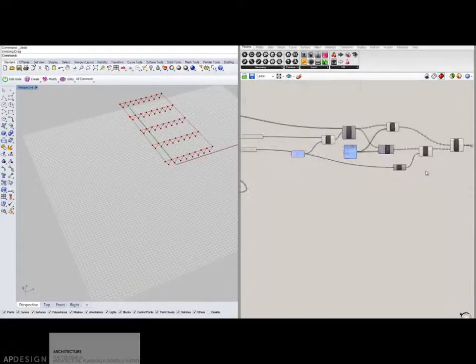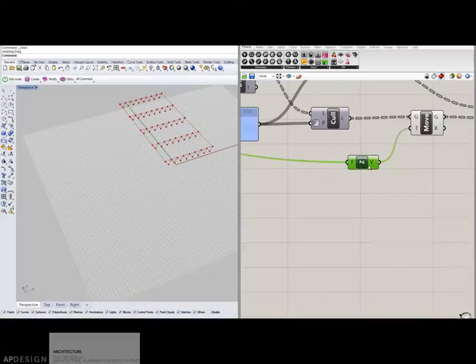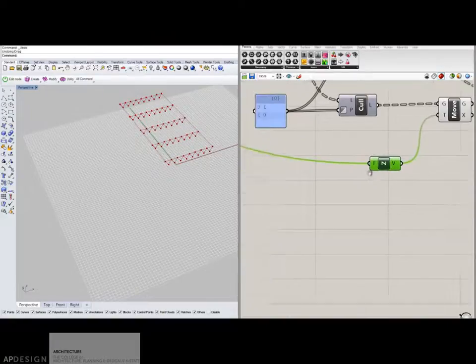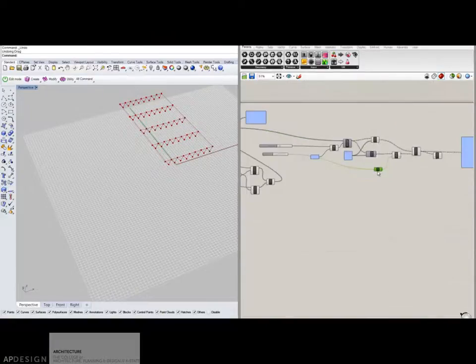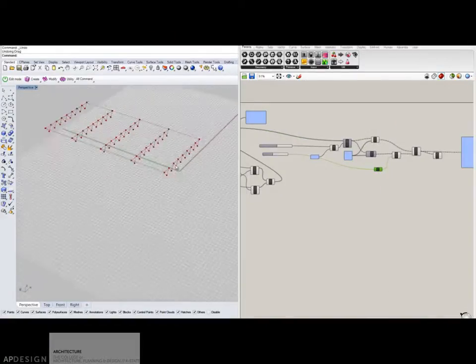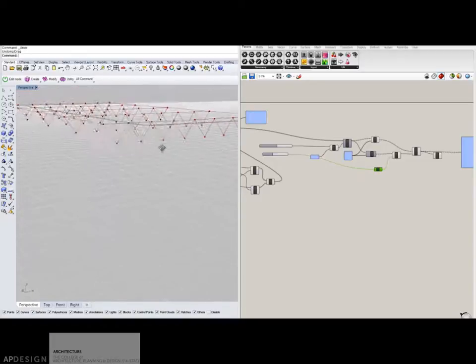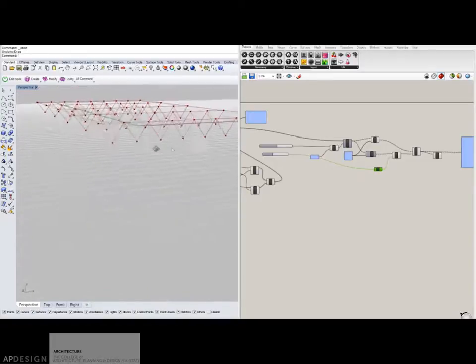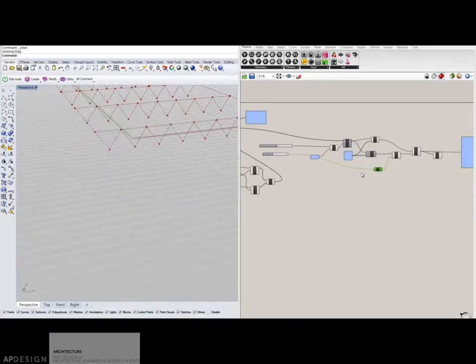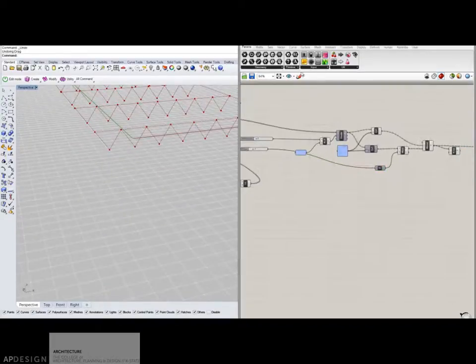Now, other things that I might do is actually control the Z. And this is where life gets really interesting. I'm going to use what's called a graph mapper.